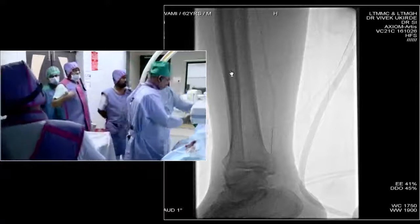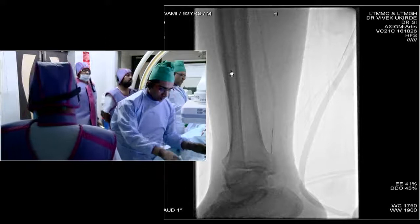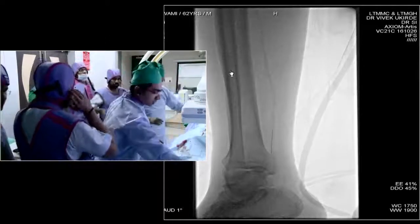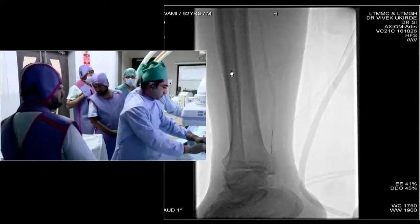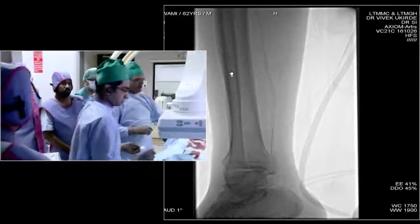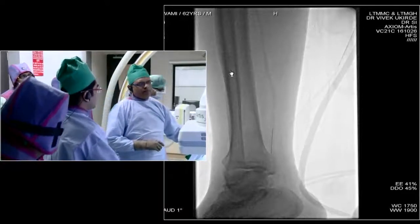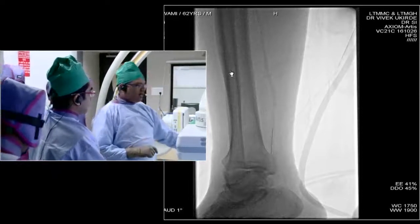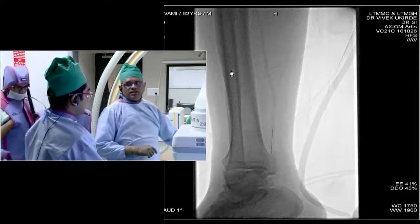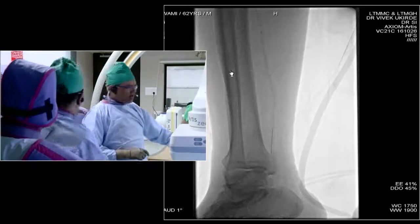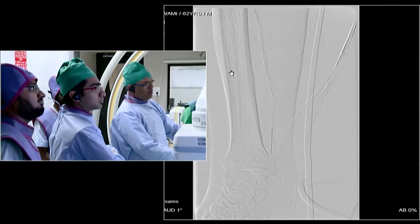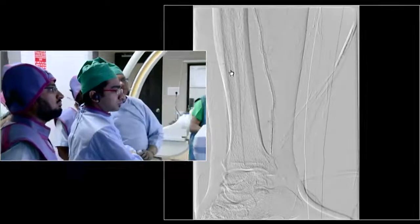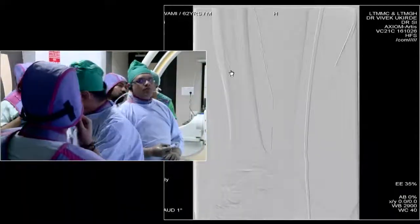A very practical question: why did you use the contralateral approach? This patient had already undergone angiography from the right side, and we had used a closure device at that time. With a closure device, it is recommended that we should not puncture the same side again for at least the next three weeks — that is the reason we went contralateral in this case. The closure device used was Obtura.